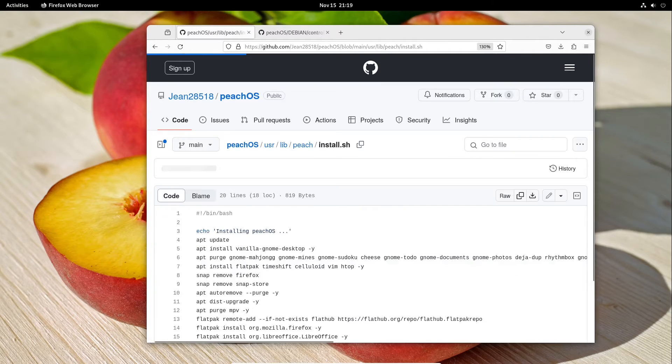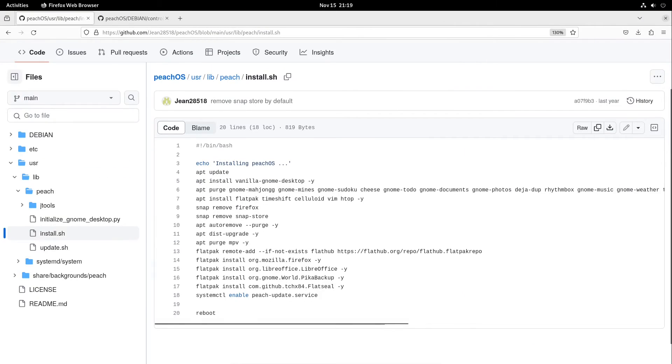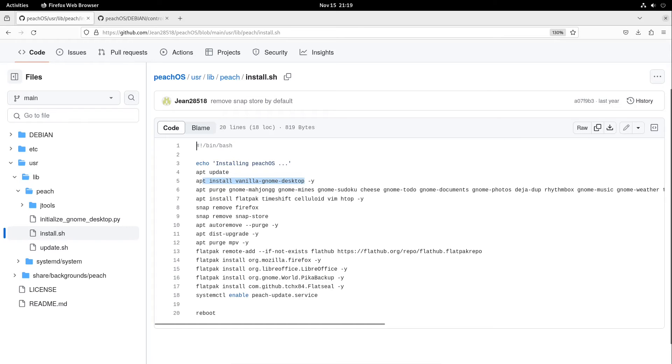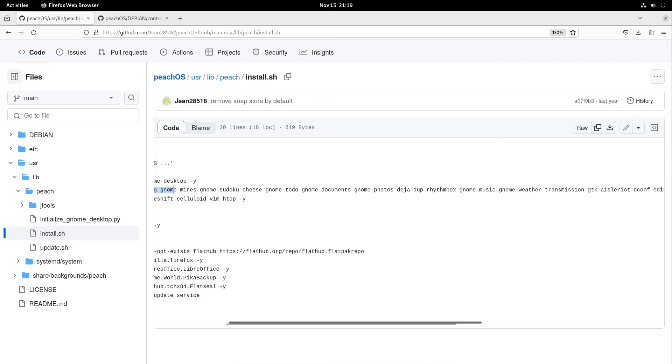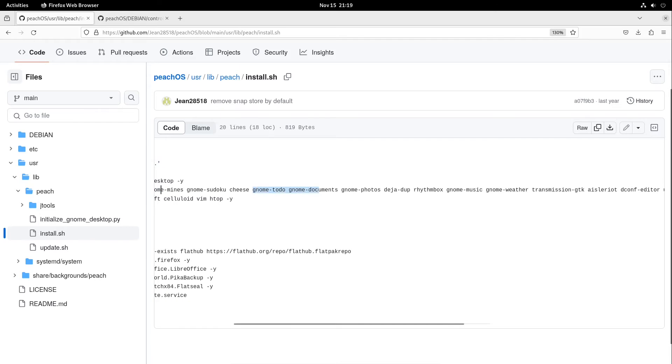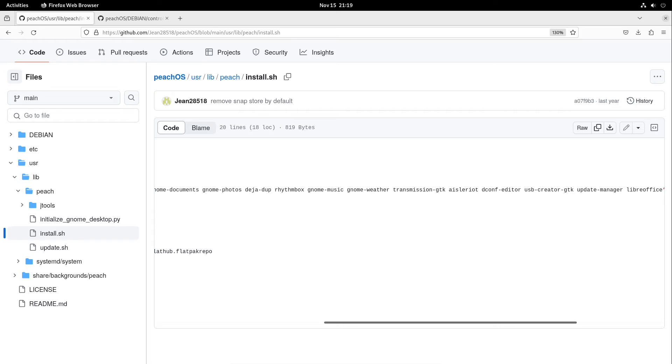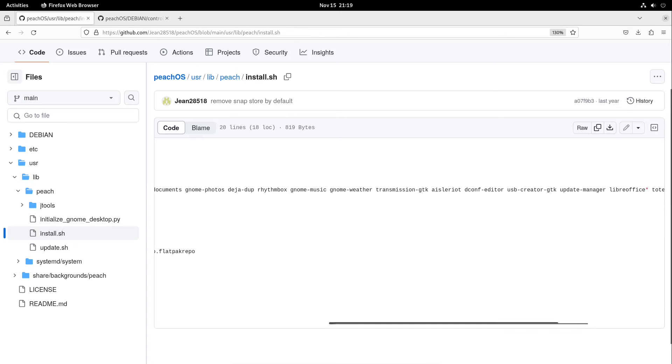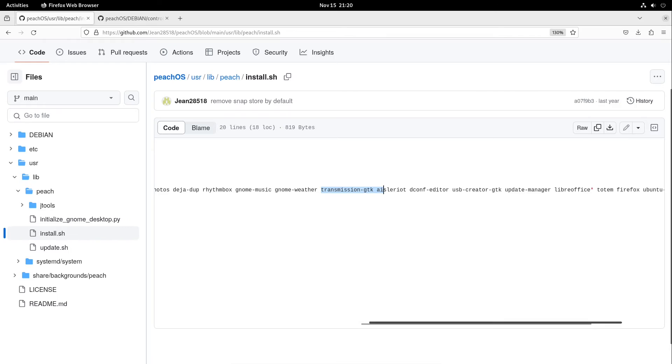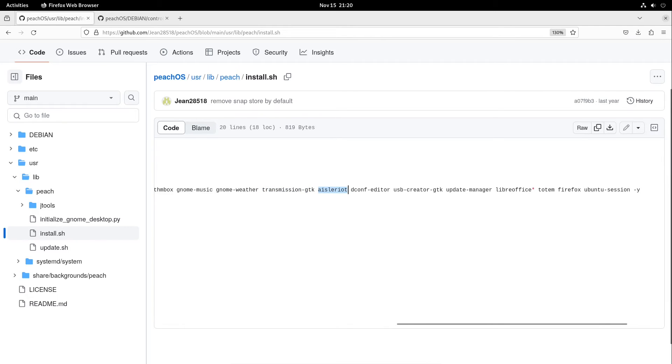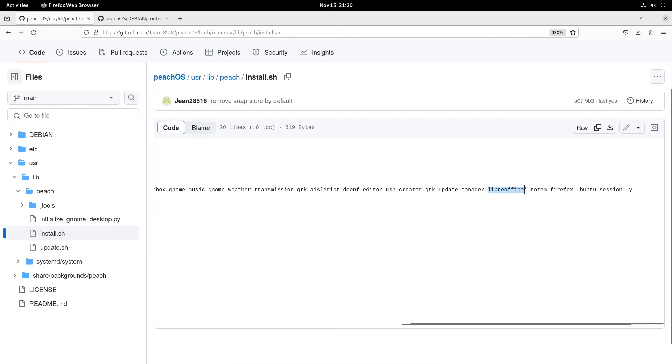Also we have our install.sh script. What are we doing? We are starting from a minimal Ubuntu version which looks completely different. In the first case we are installing the vanilla GNOME desktop. This is a package we get, and then we are purging many packages. For example, GNOME Mahjongg, GNOME Mines, GNOME Sudoku, Cheese, GNOME To Do, the Documents view of GNOME, and GNOME Photos. We are also dropping Deja Dup - this is a backup program. For that we are using Pika Backup, which is a great tool in my opinion. Also Rhythmbox we are dropping, also no GNOME Music, GNOME Weather we are also dropping.